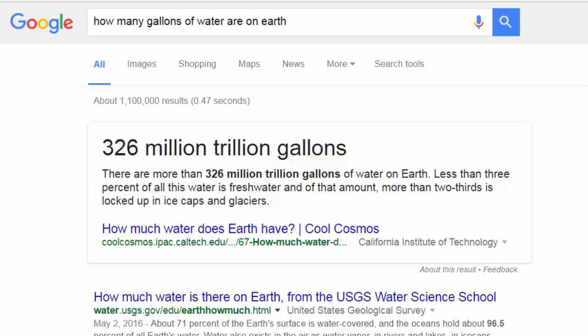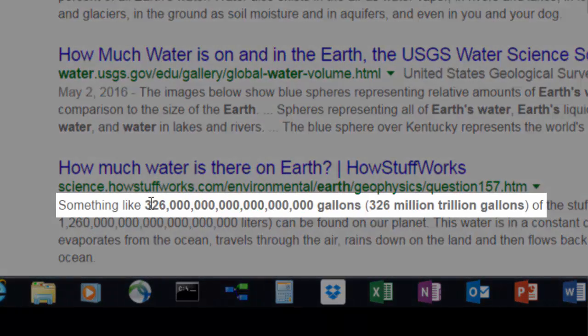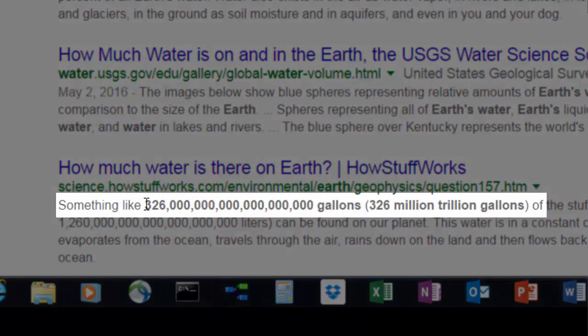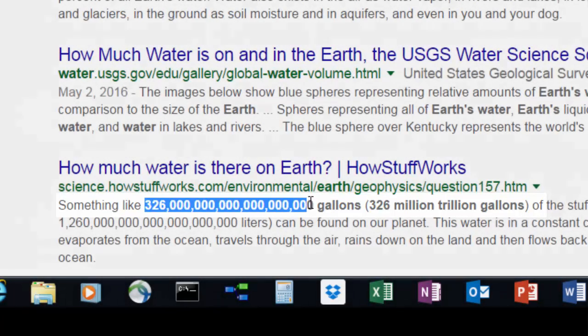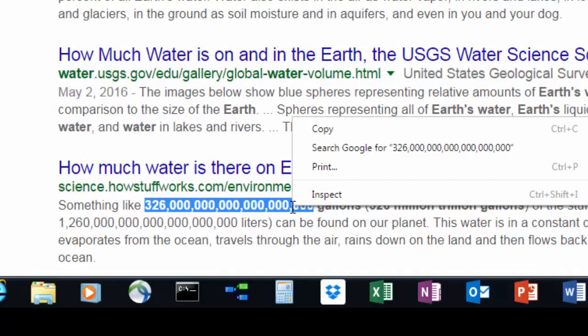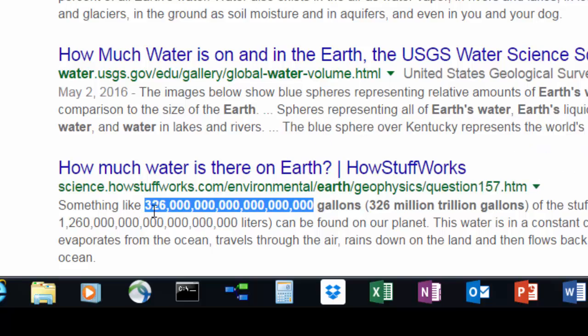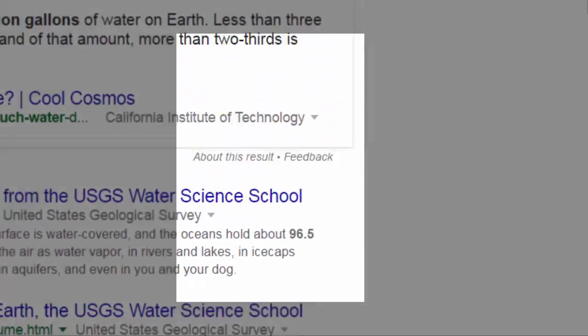Like, oh no, don't think there's abundance here. Less than 3% of all this water is fresh water. And of that, more than two-thirds. I didn't even know how big. I'm glad somebody has this here. Something like 326 million trillion. Is that million trillion? All right, let's take the calculator.